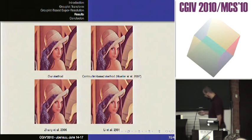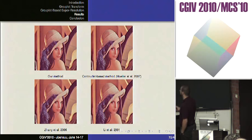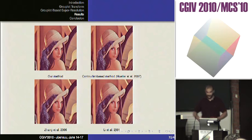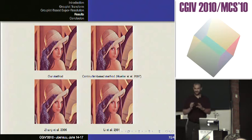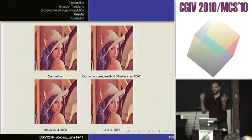Here are some results. You can find the results for Lena with our method, with a Kotulet-based method, with a method from Zong, and a method from Li. Since we don't have Lena in very high resolution, we first subsampled the image and then reconstructed it at a higher resolution in order to have the original for comparison.